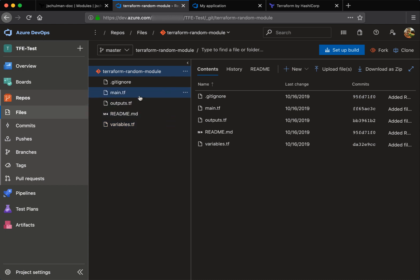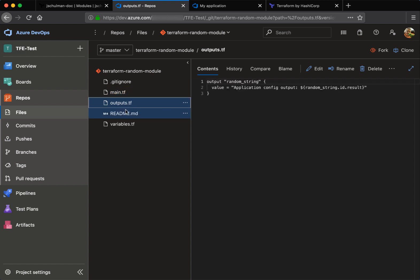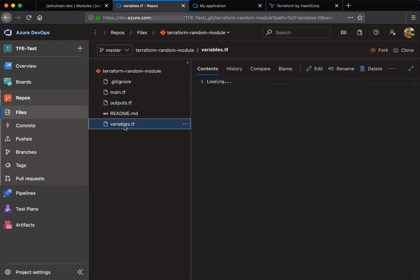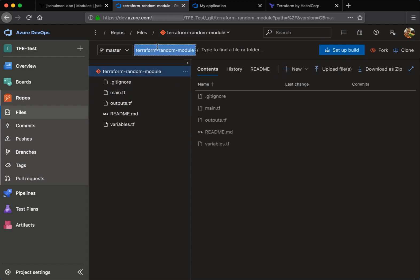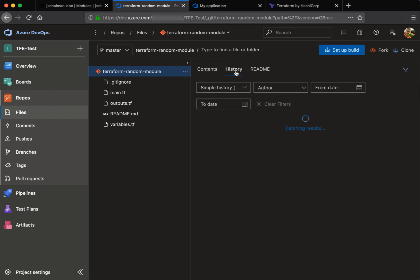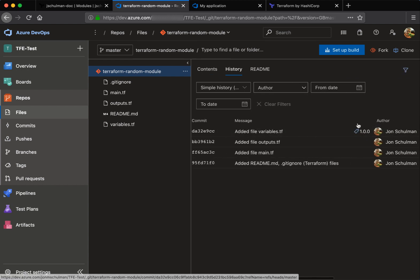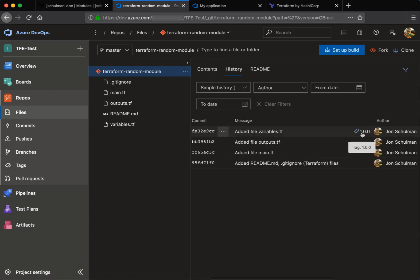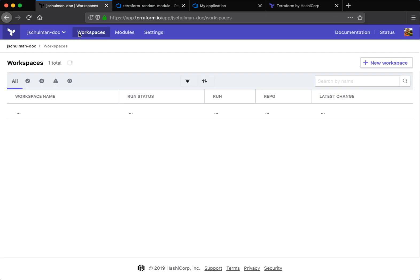And in this case, we've defined a main tf, an outputs file, a variables file, the readme that actually populates the private module repository. And then there's also in the history for this specific repository, a tag that specifies the version. So if we look at the commit history, we can see here we've tagged this as version 1.0.0. That actually specifies what version will be shown in the private module repository.